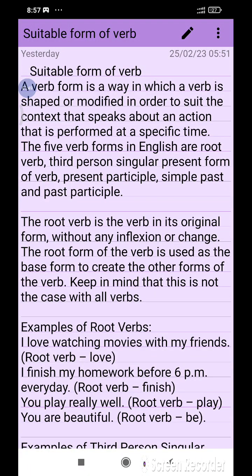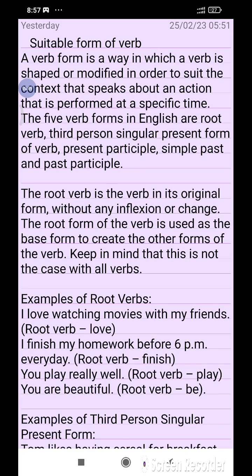How can we come to know what is the suitable verb form and how they change the meaning? A verb form is a way in which a verb is shaped or modified in order to suit the context — it speaks about an action that is performed at a specific time. The five verb forms in English are: root verb, third person singular present form, present participle, past, and past participle.